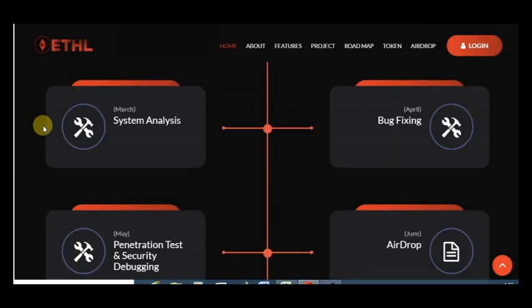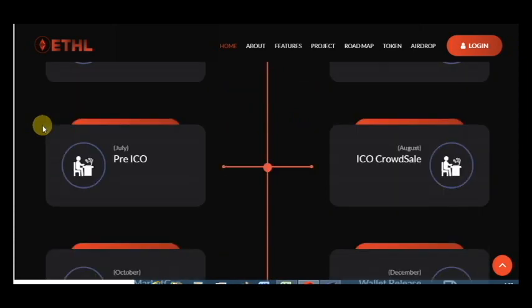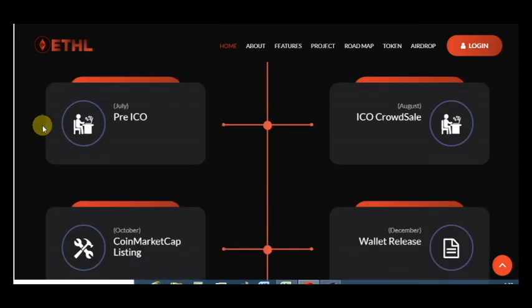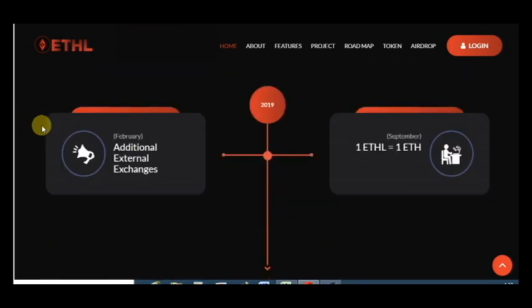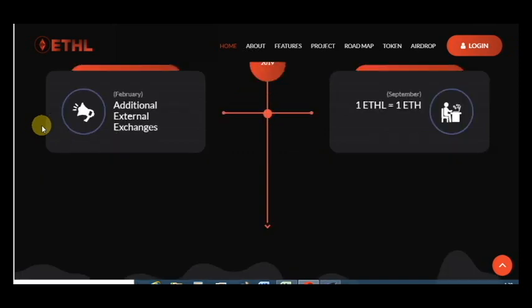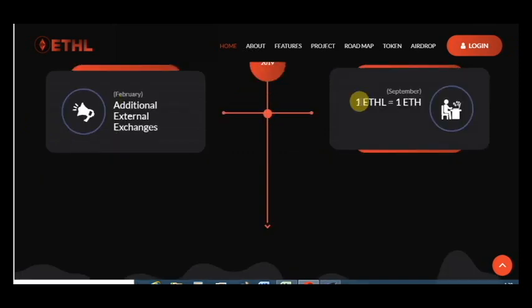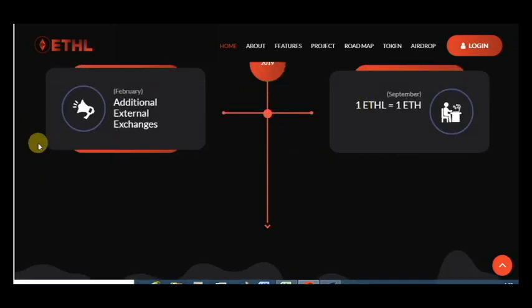Now is ICO crowd sale, CoinMarketCap listing in October. You can sell or buy more coins and wallet release in December with additional external exchange.